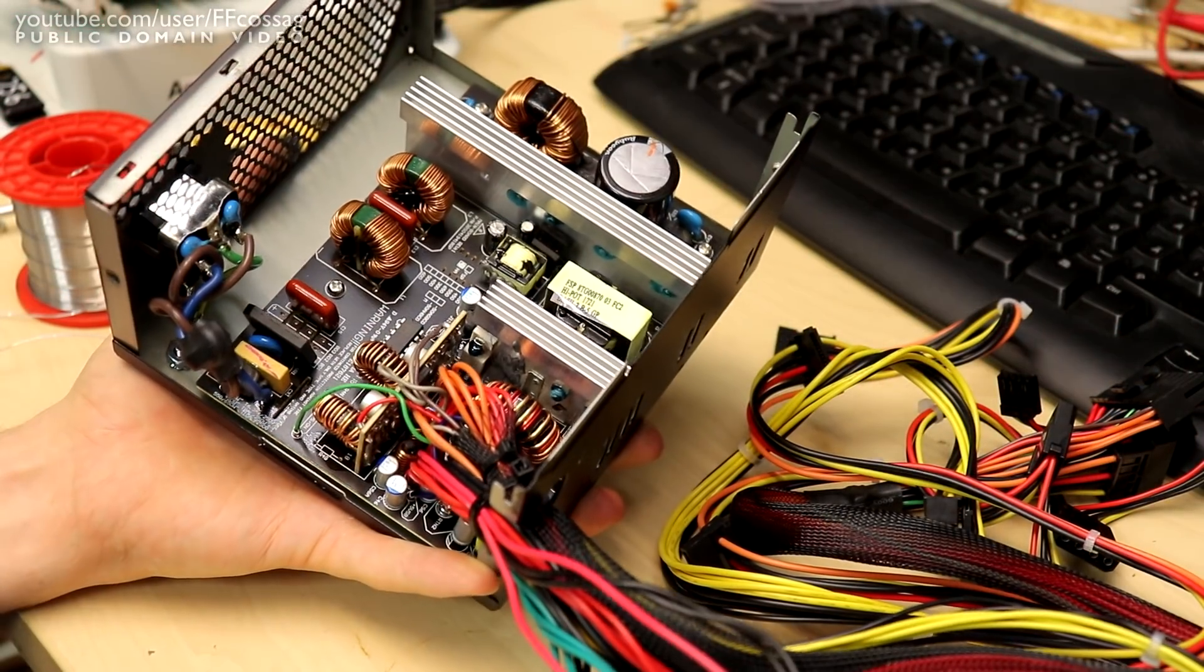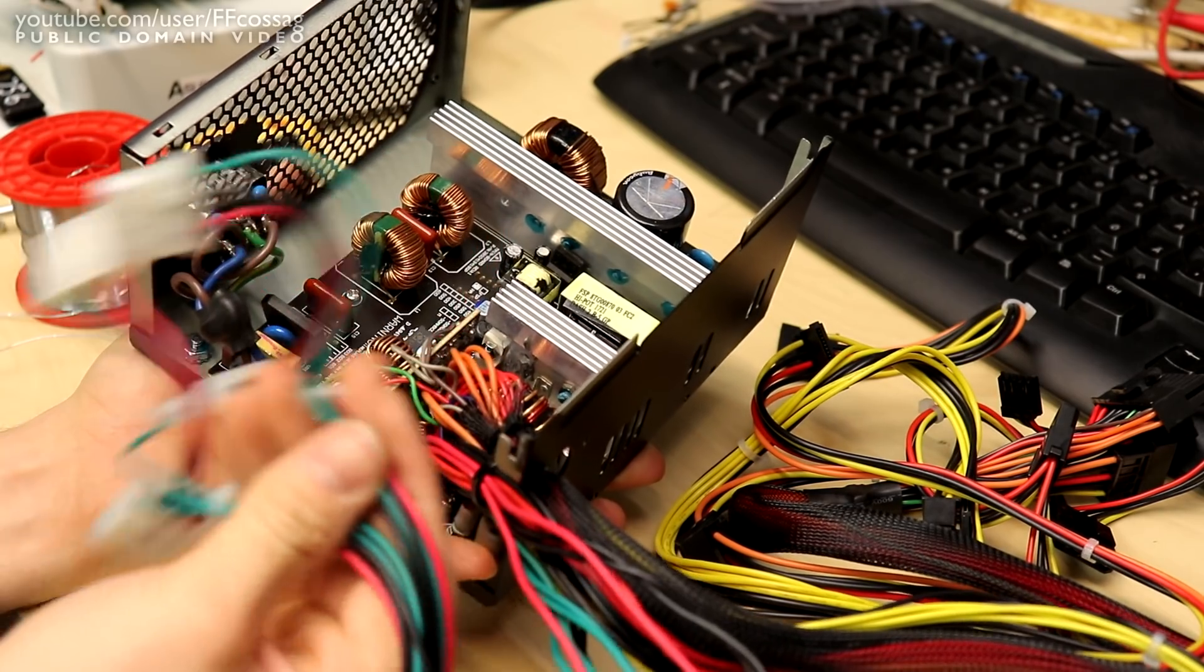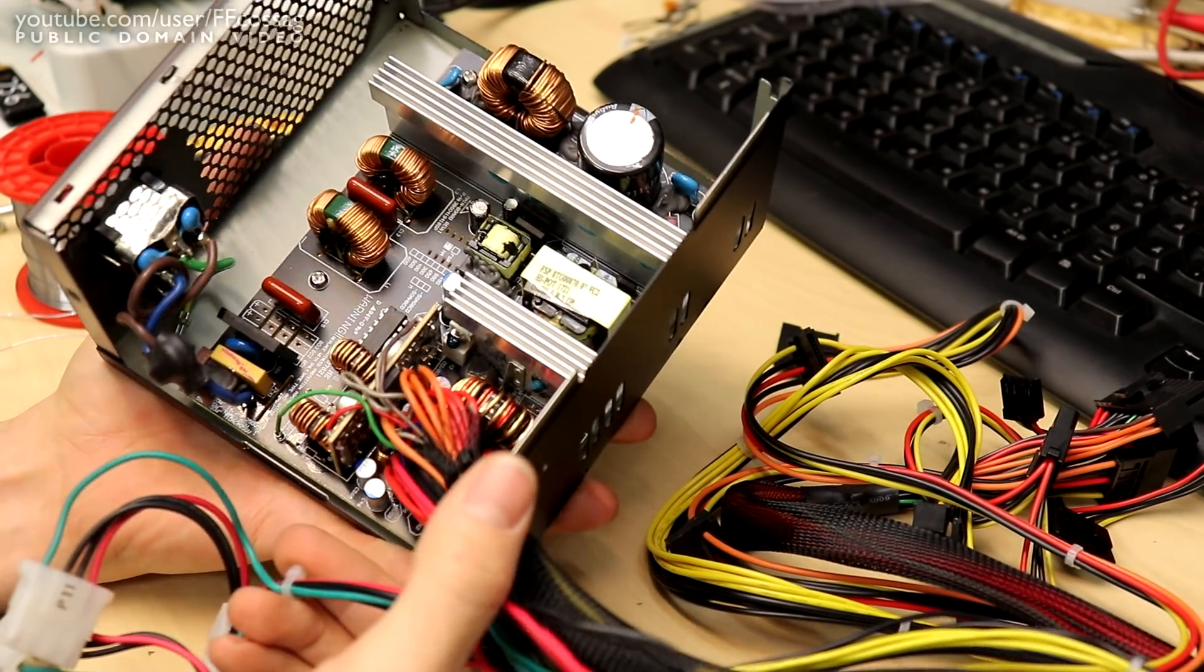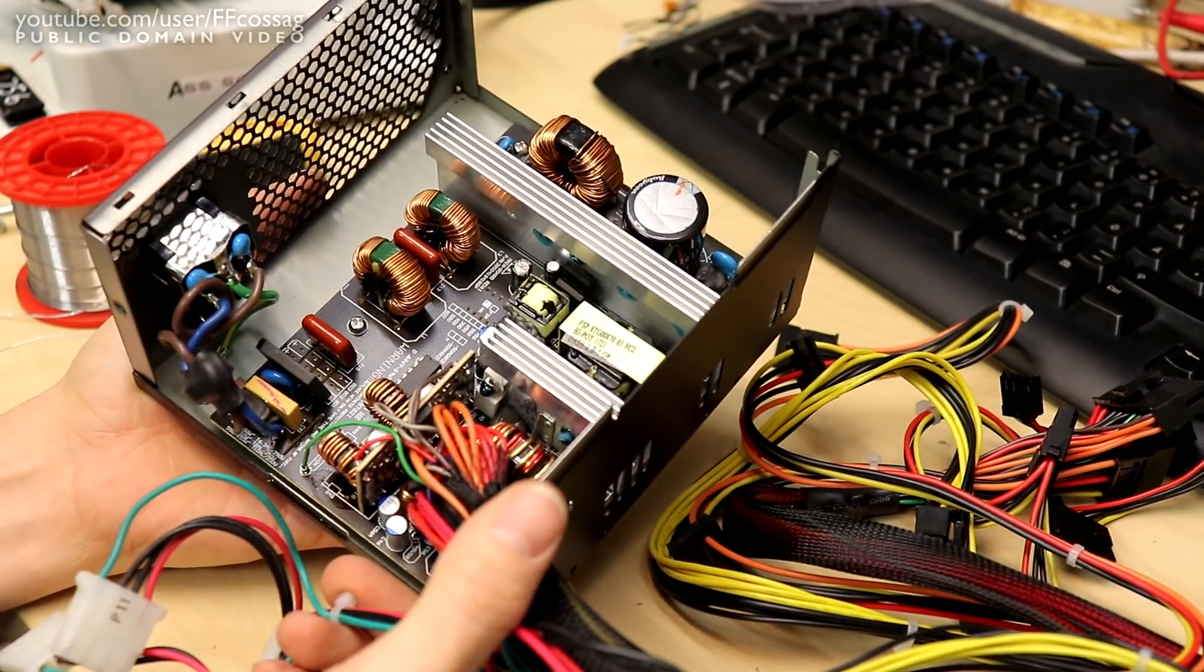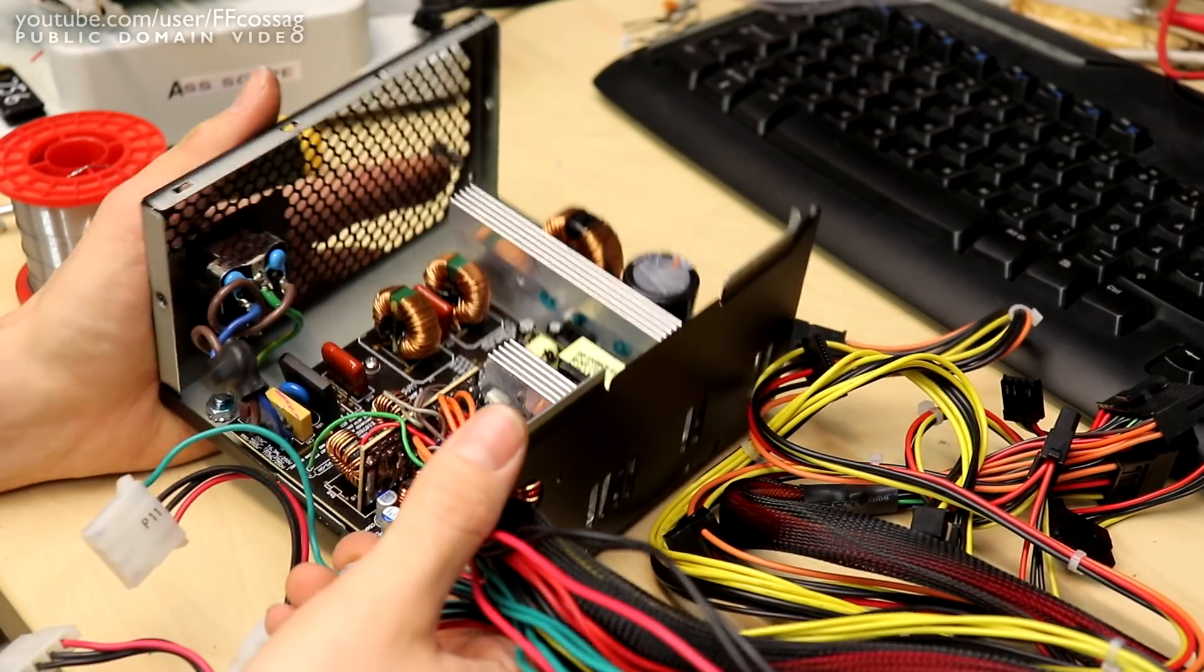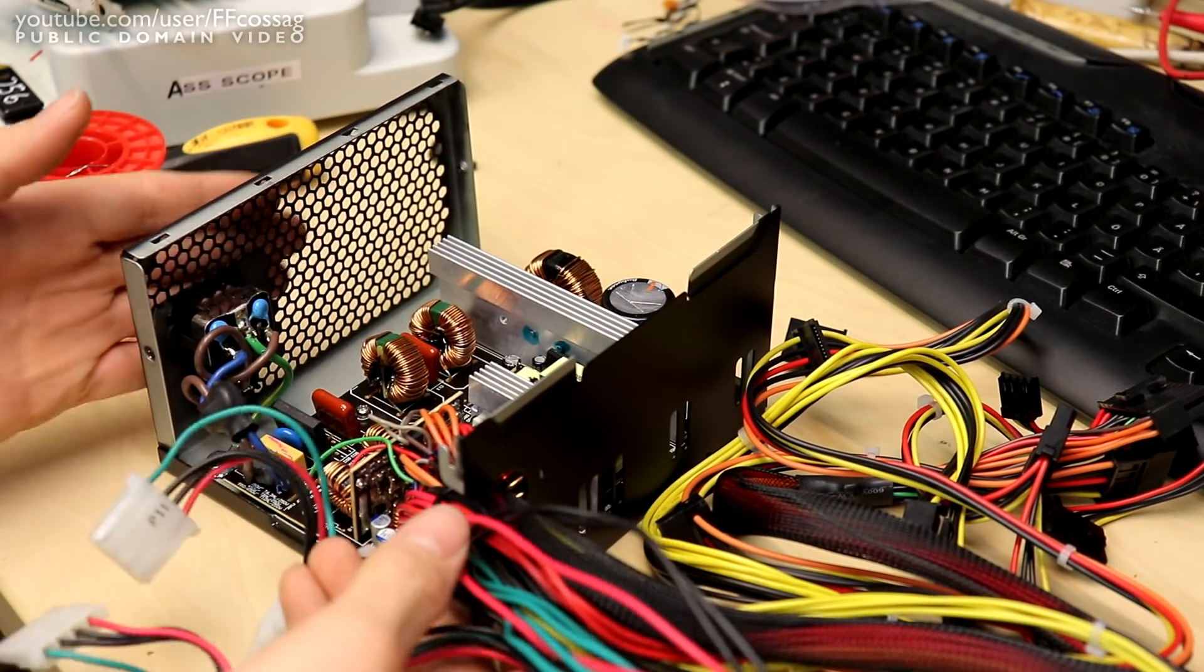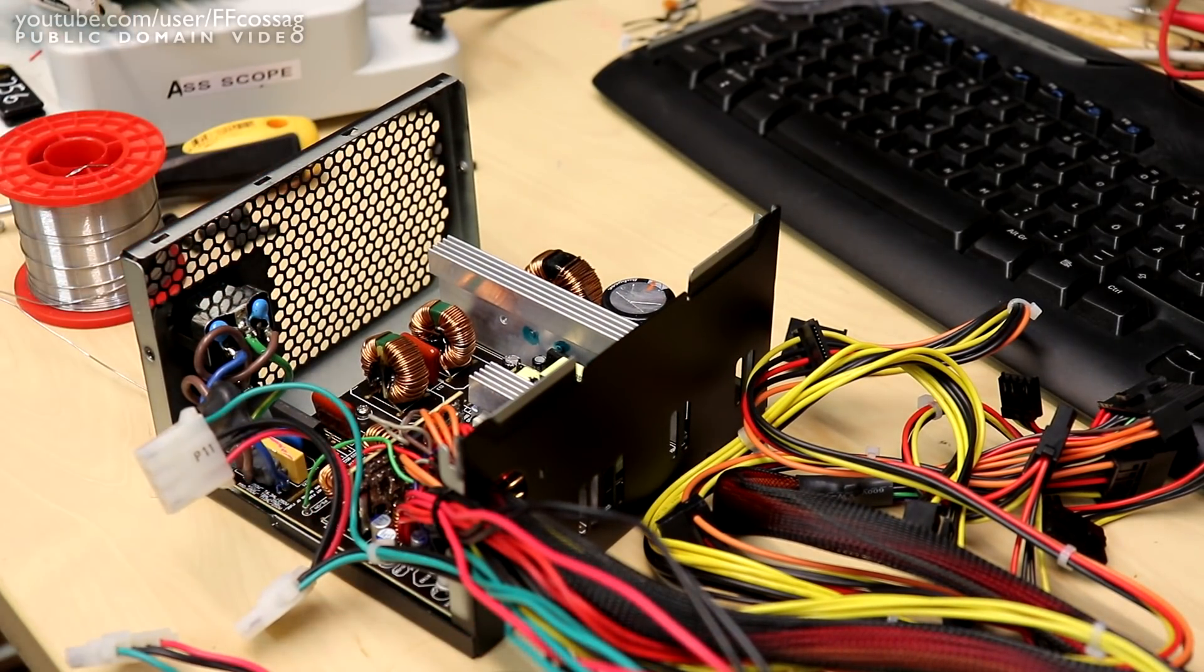There we go. We're all mounted back together with our new wiring loom installed. So there's just one final modification to do to this power supply before we put it in service.